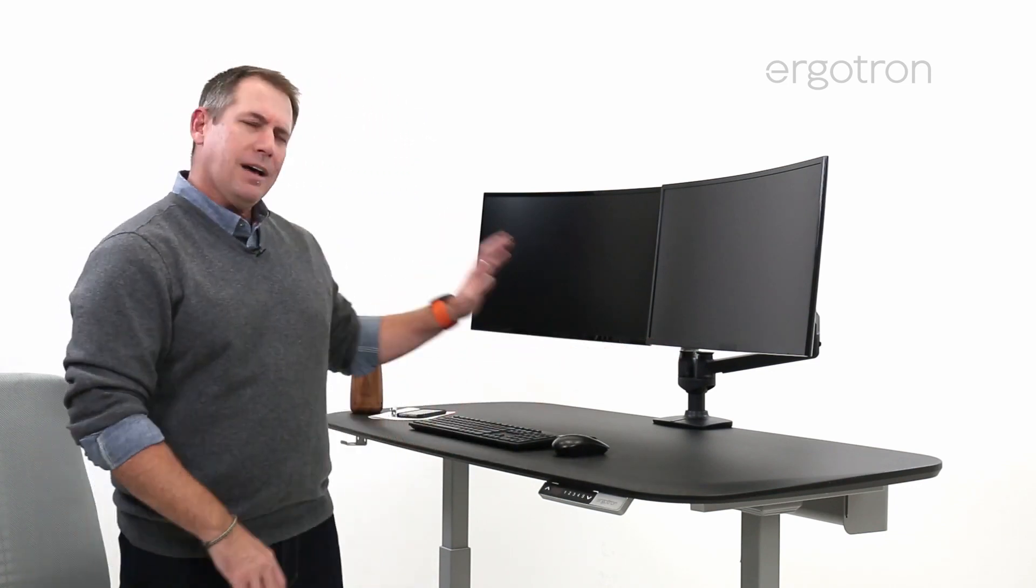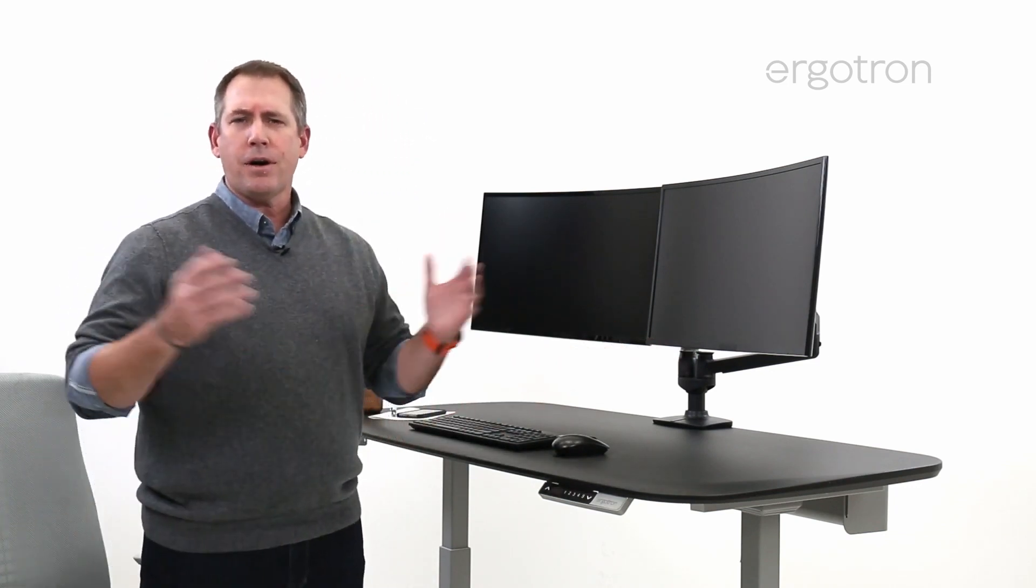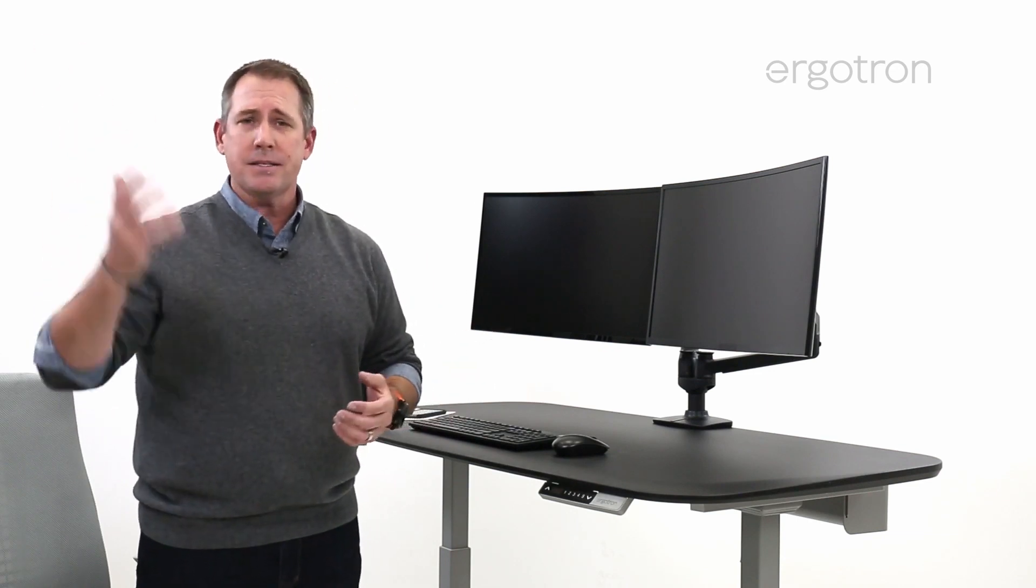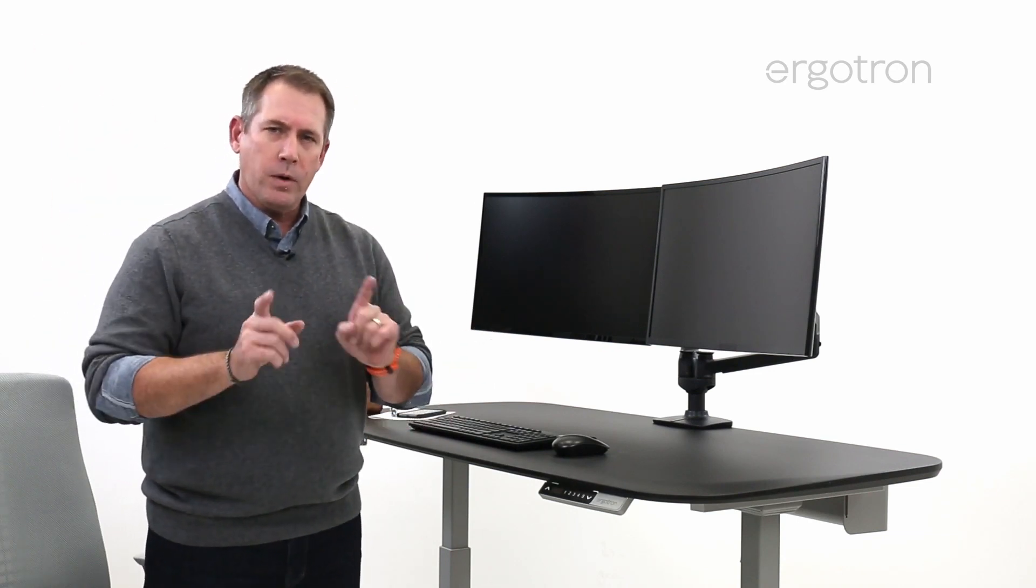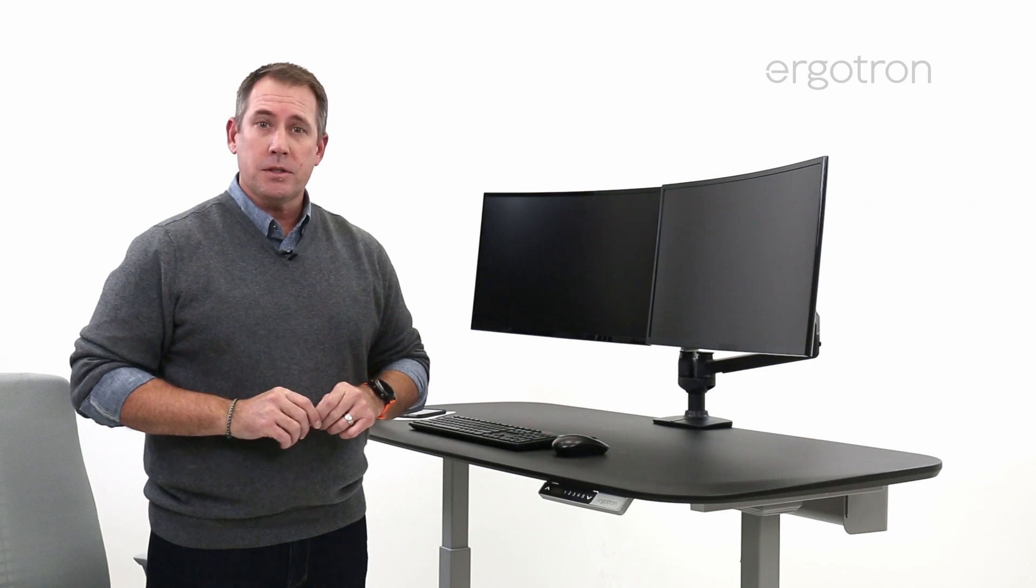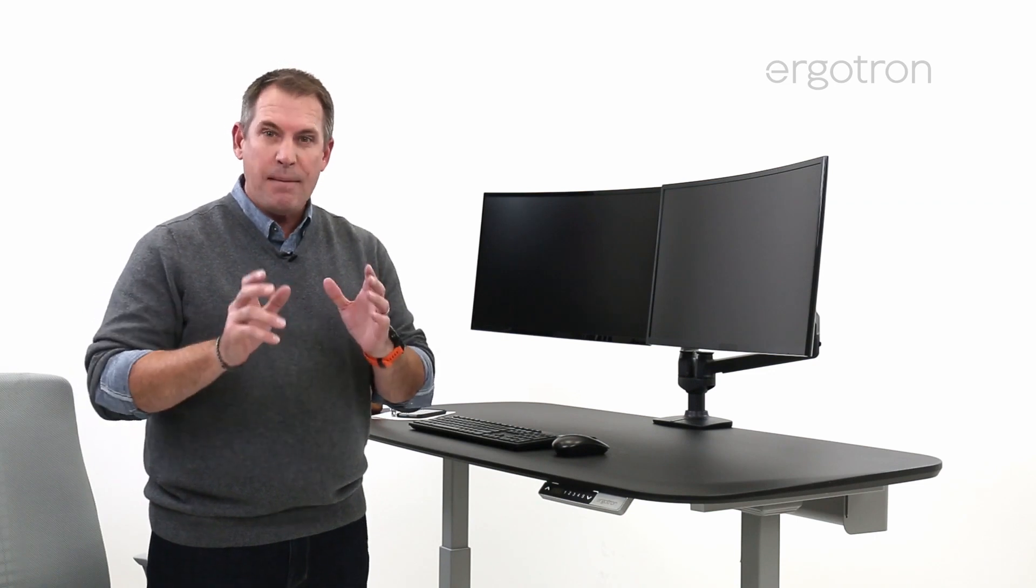There are a lot of different versions of monitor arms on the market today, some really cheap, some expensive. We make professional-grade monitor arms, and we want to take a moment to talk about what that means.